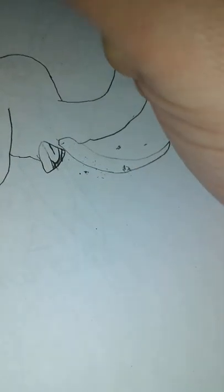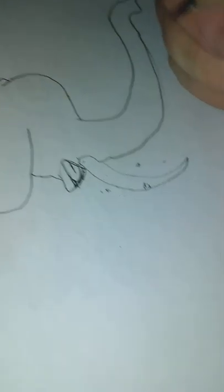I'll start on the mouth. Now we'll draw the tusks.